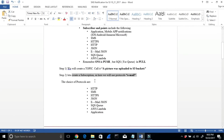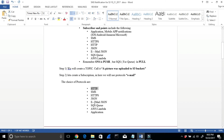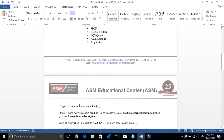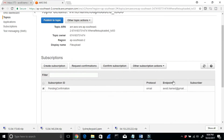The choice of protocol is important to know: HTTP, SMS, HTTPS, JSON, email, email JSON, SQS, Lambda, or application. I've entered the email. As you can see it's pending. So I need to go to my email and accept the subscription to confirm it. I go to my inbox and see the AWS notification — there's the subscription confirmation email.